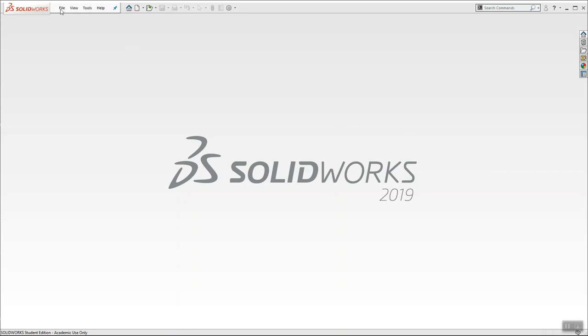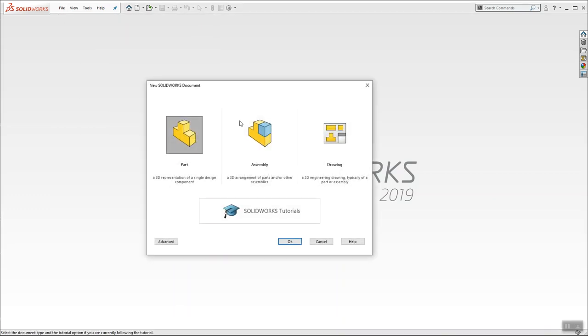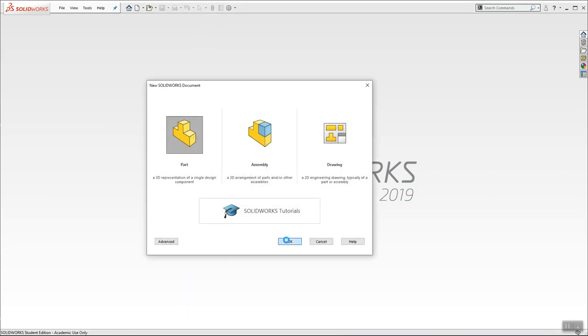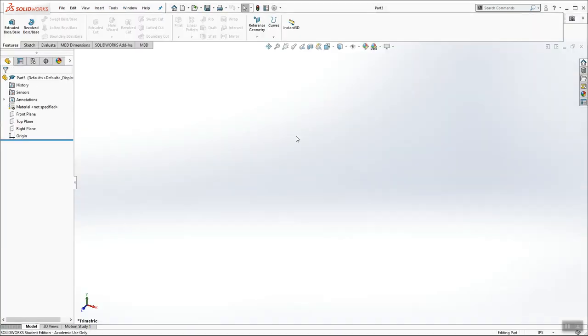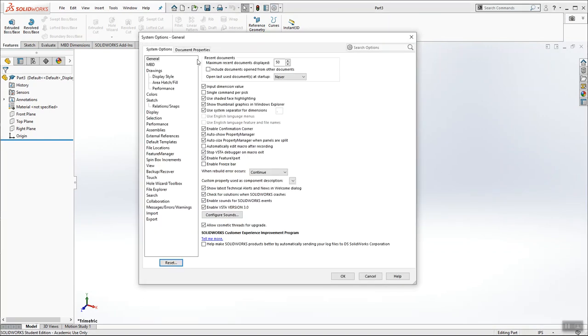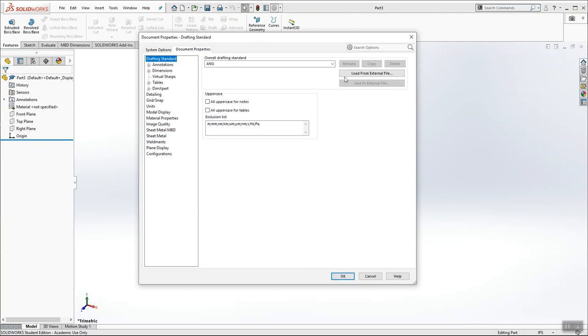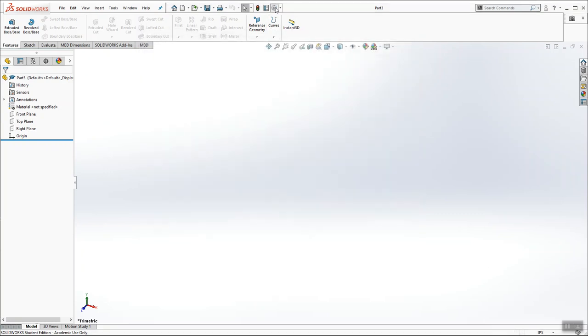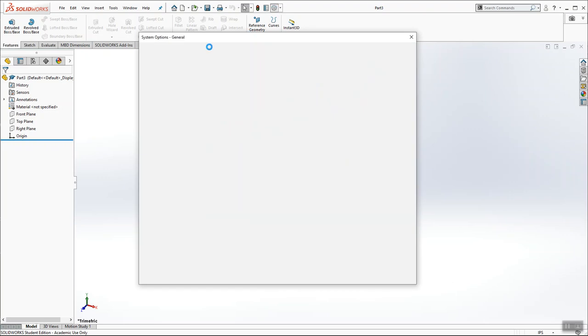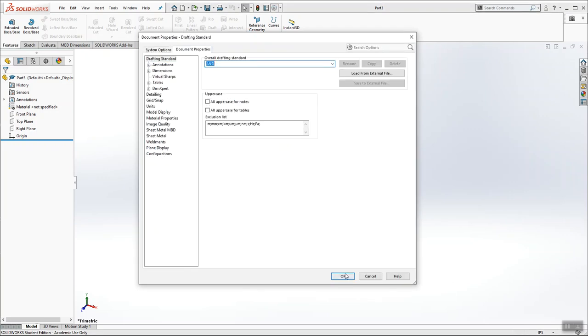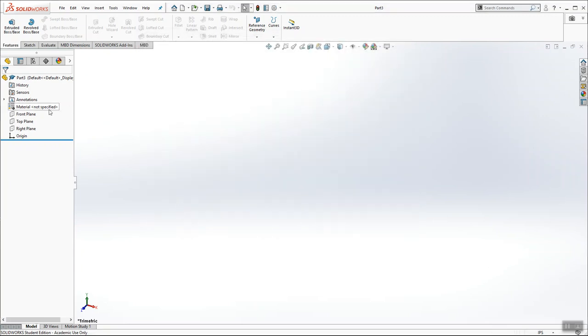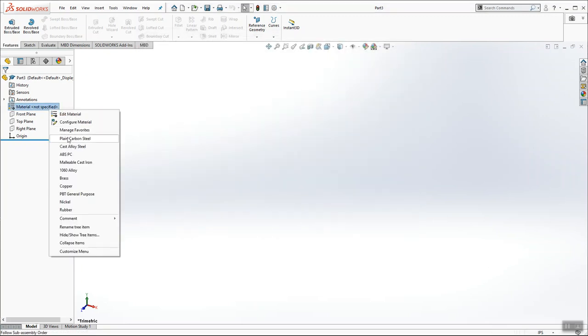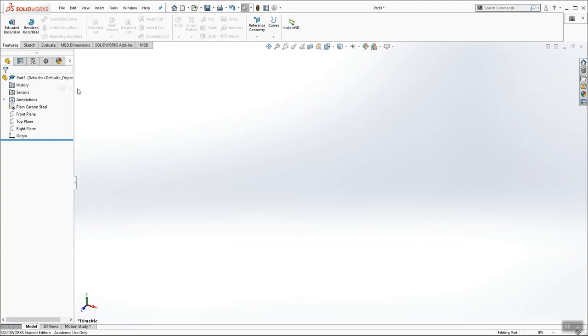The first thing I want to do is start a new part. Make sure that my units are inches, pounds, and seconds. And I'm also going to double check and make sure that I have ANSI drafting standard. Perfect. Now I'm going to add plain carbon steel.